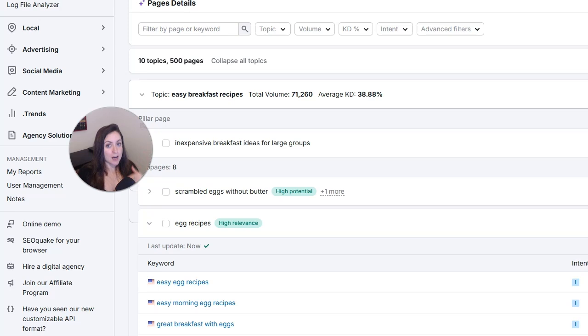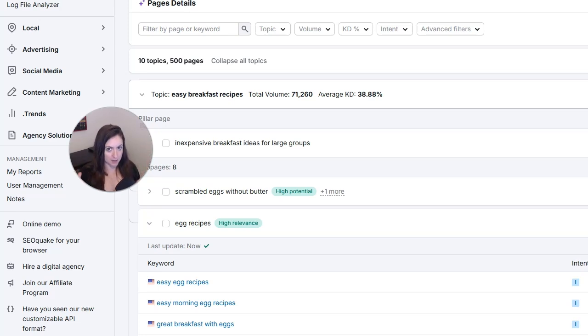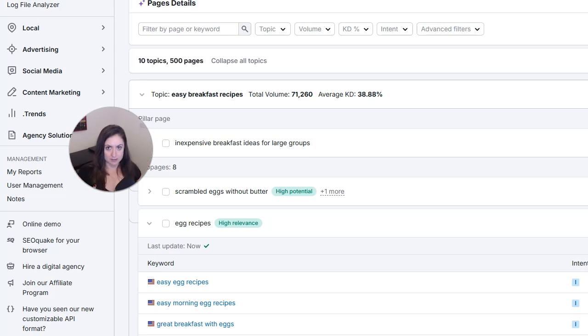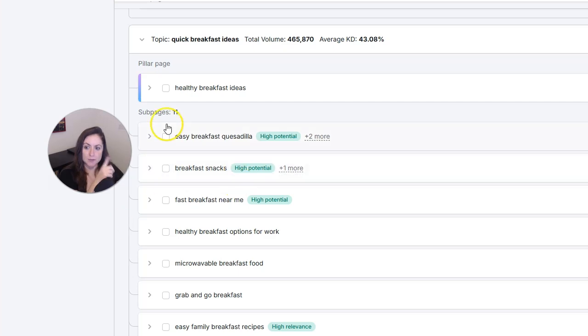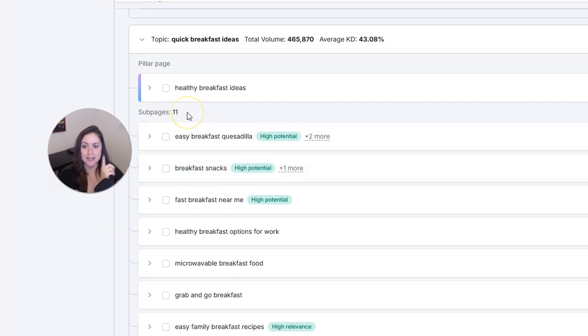We've got the top level page, which is going to be for the broad topic that defines the rest of the content silo. So for example, for this pillar page, we have the main general topic as healthy breakfast ideas.